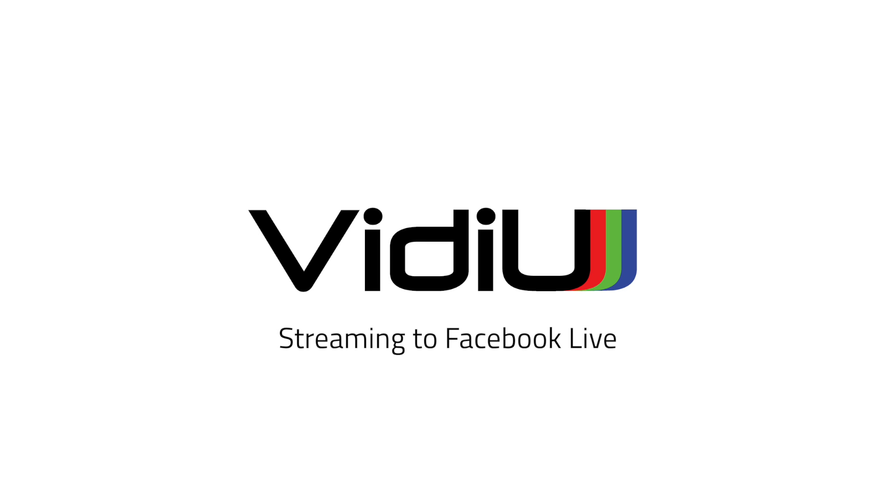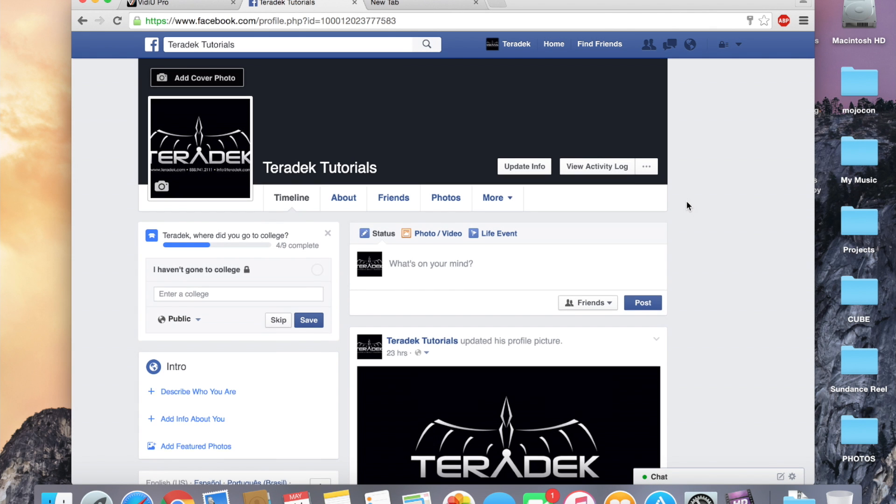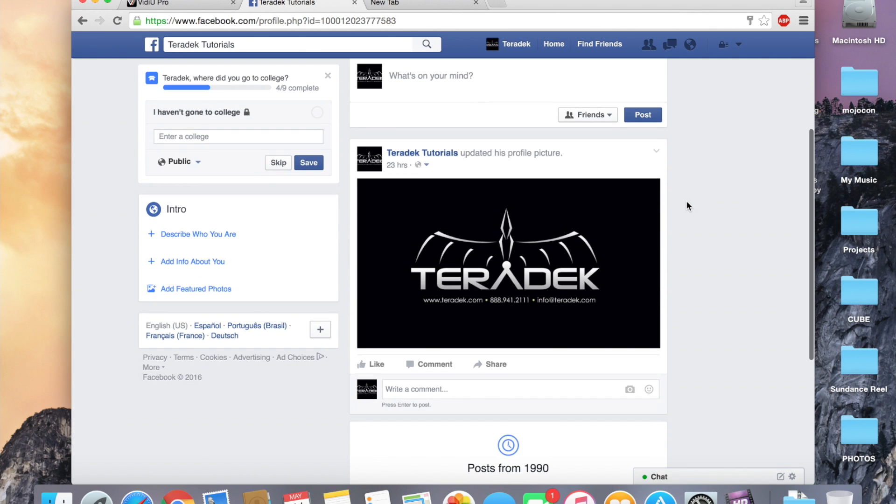Video streaming to Facebook. All video products are now natively integrated with Facebook Live. Video devices can now stream to a Facebook timeline or a page.